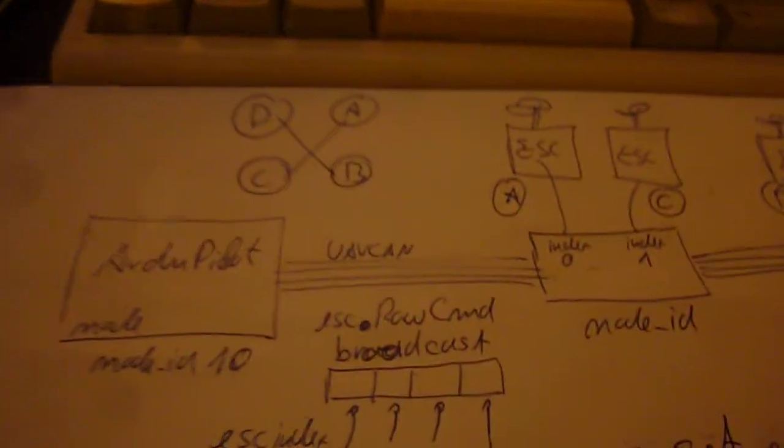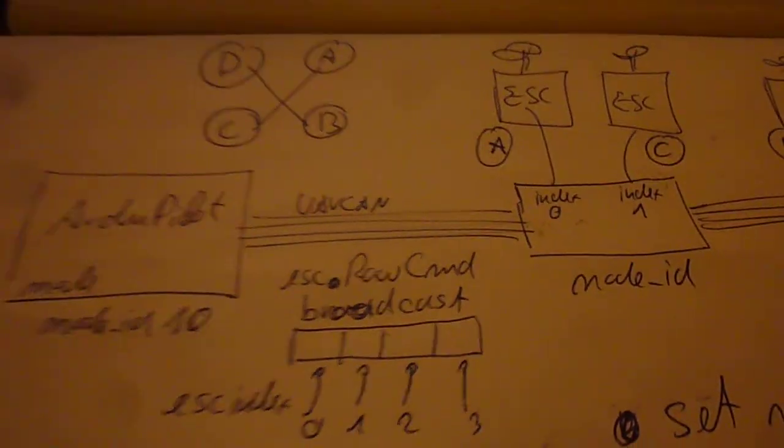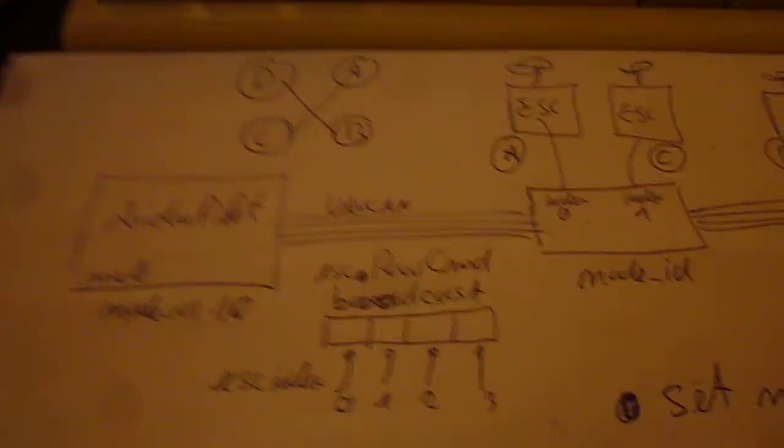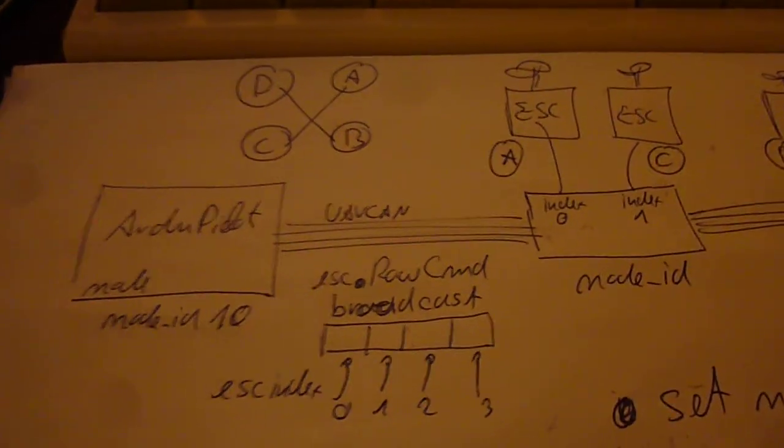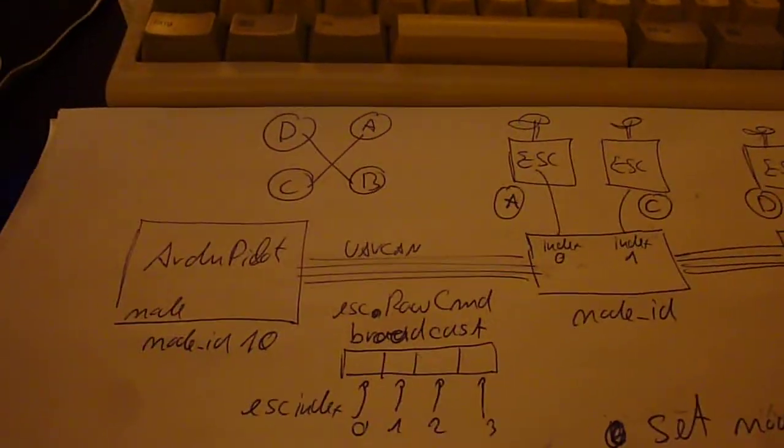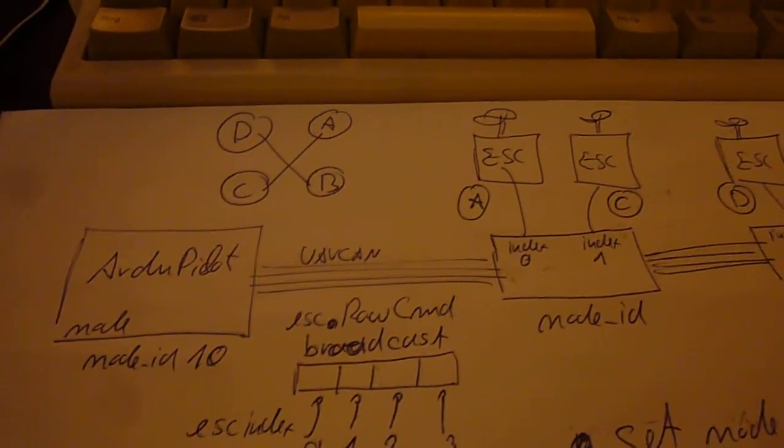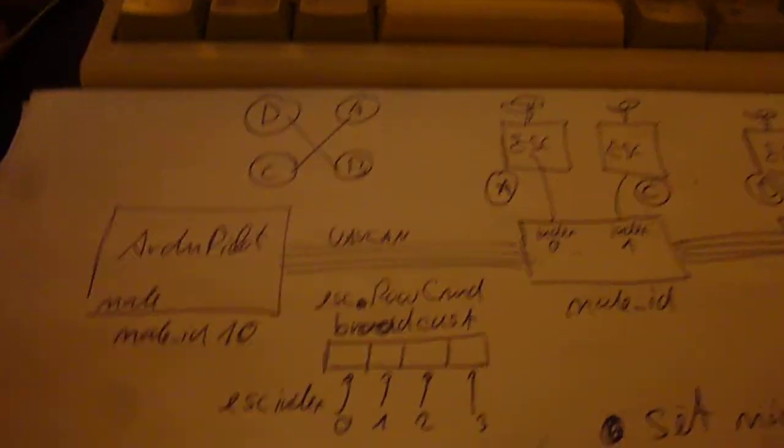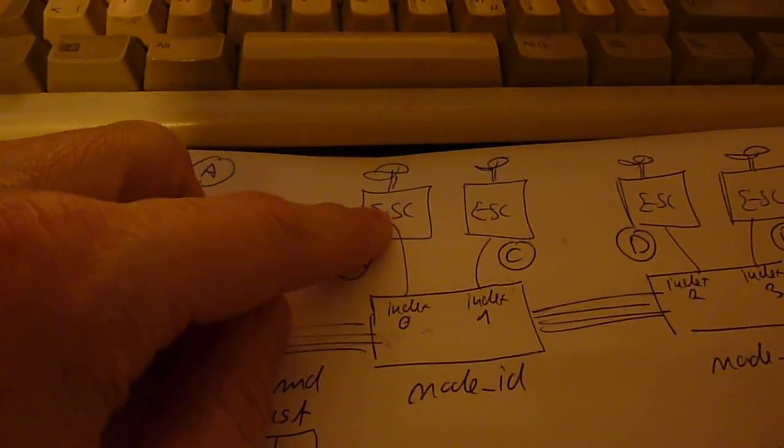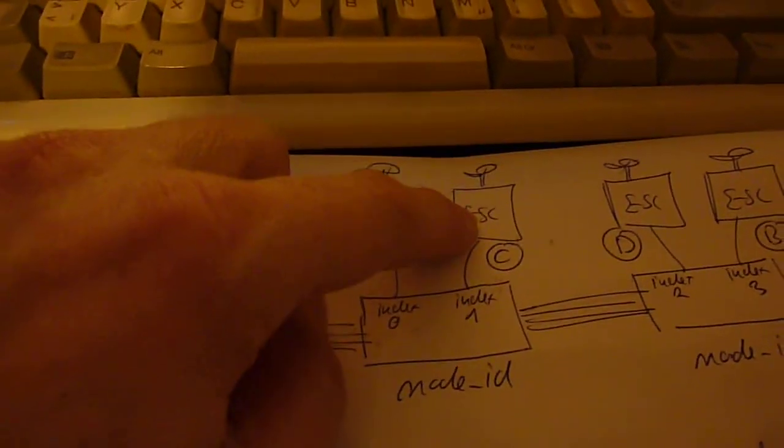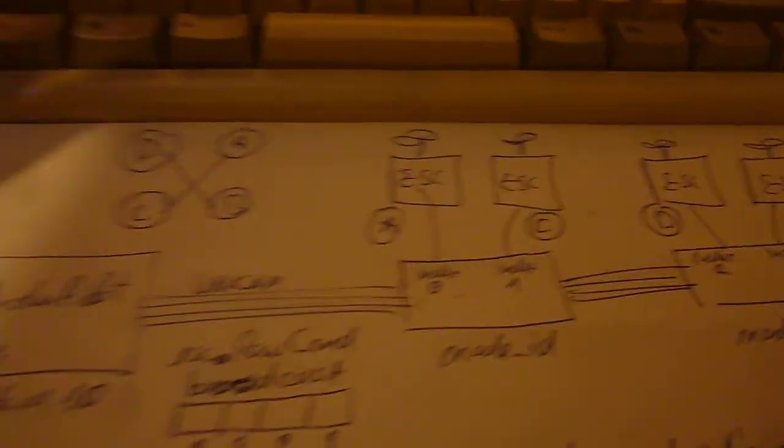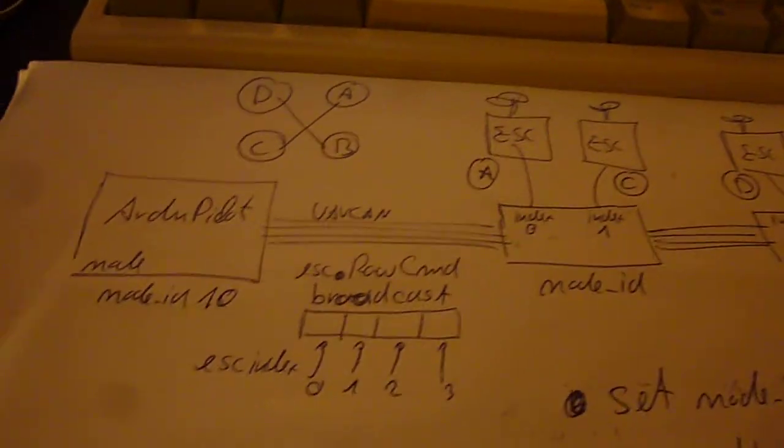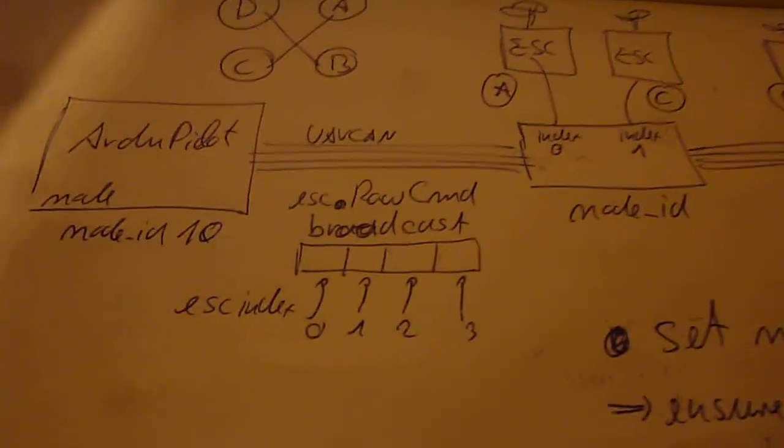Now this is not working like this anymore on a UAVCAN network because all the nodes are connected to one and the same bus. So you need to have some additional number which tells which piece of information should go to motor number 1, motor number 2 and so on and so forth. And this piece of information I call the ESC index.